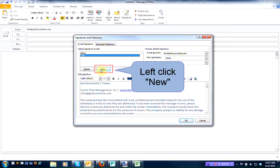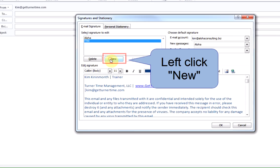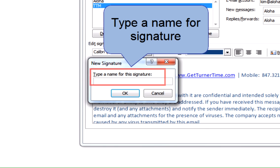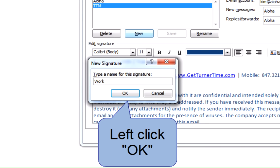Left-click the new button and type in a name for the signature. Left-click OK when you're finished.